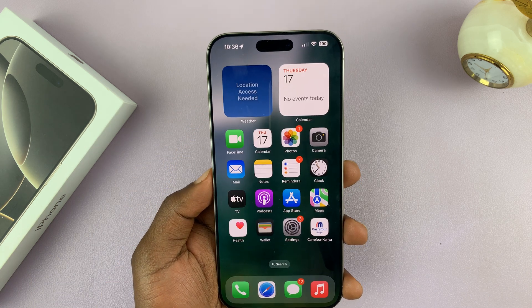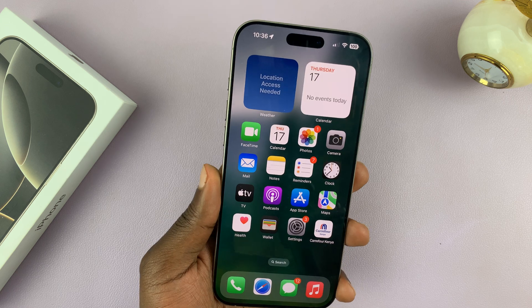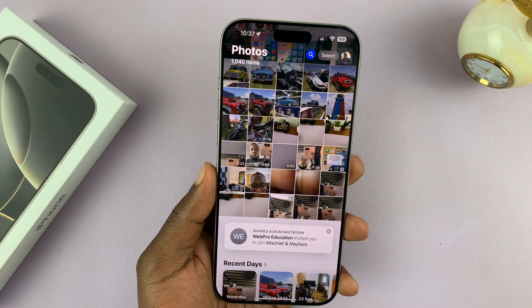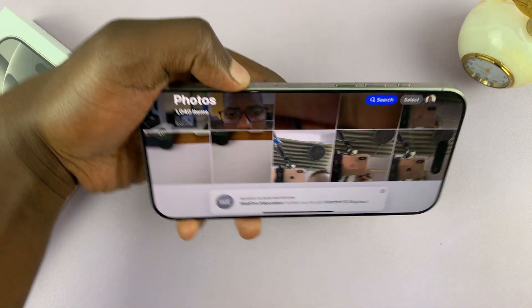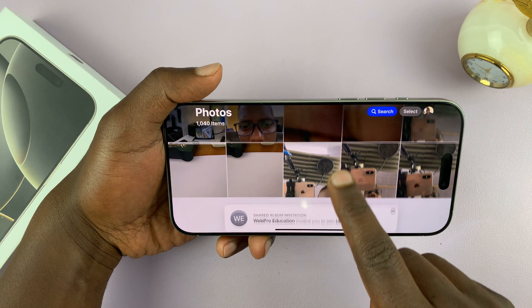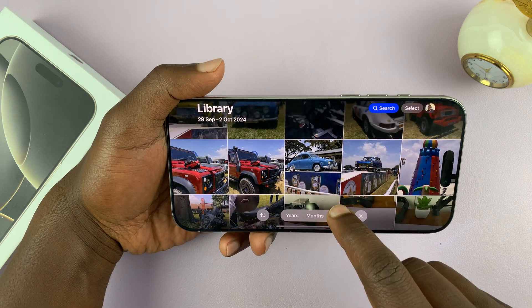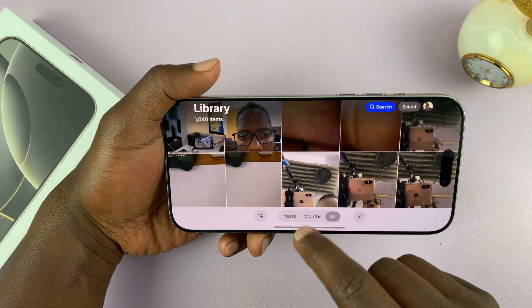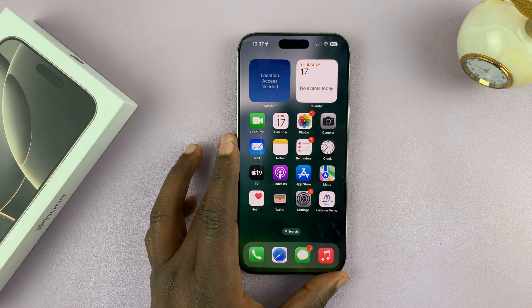Now it's no longer locked in portrait mode and it can rotate in any app. Just turn it sideways and now everything is in landscape mode. That's basically how to enable screen auto-rotation.